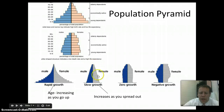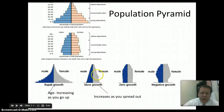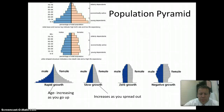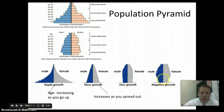Over here you see slower growth — same kind of shape, but a narrower base. Over here you see zero growth. Look at the number of kids being born — it stays about the same all the way up. As people die, they're basically being replaced one for one, so you have zero natural growth. And over here we see a much longer lifespan at the top, but fewer kids being born — so you actually see negative growth. As people live longer, they're having fewer kids, and that country's population may naturally decrease.